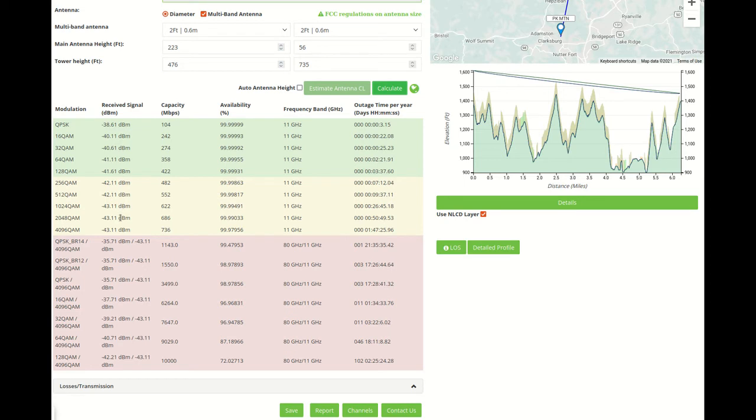We'll have the E-band and Microwave section showing Received Signal, Capacity, and Availability.